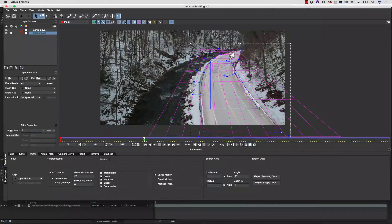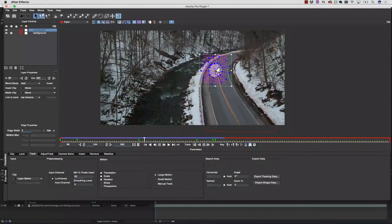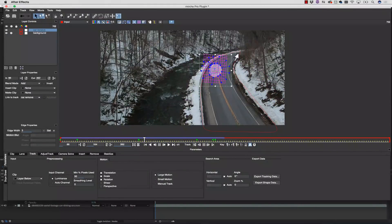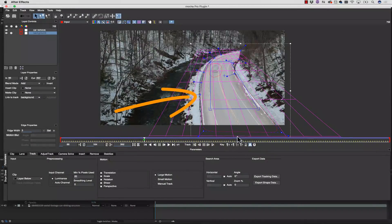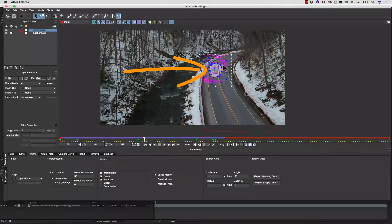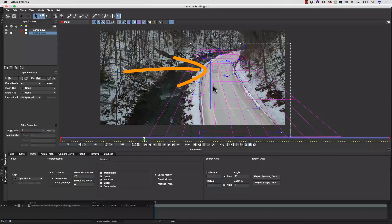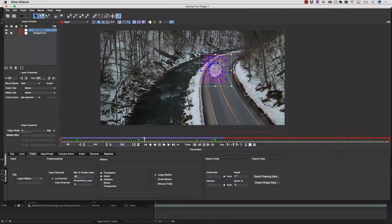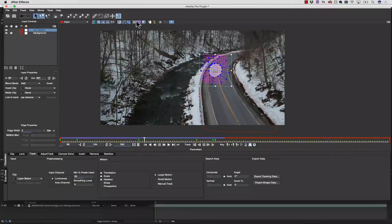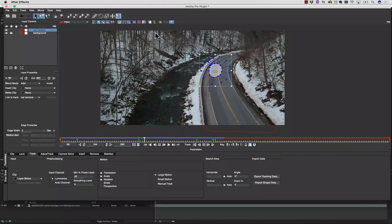So the remove tool isn't magic. What it is instead is a very clever algorithm that we're using to examine the planar data that moves behind the object that we're trying to replace and drawing a shape around the object we want to remove, and telling Mocha to use those background pixels to replace these foreground pixels. So how does that work? Well, let me show you.